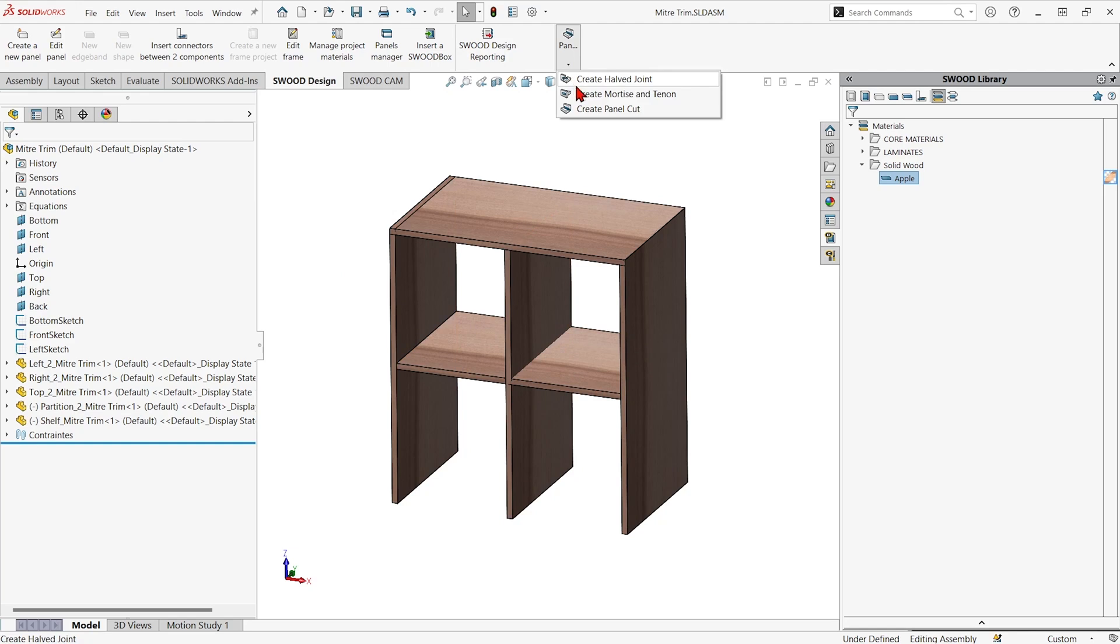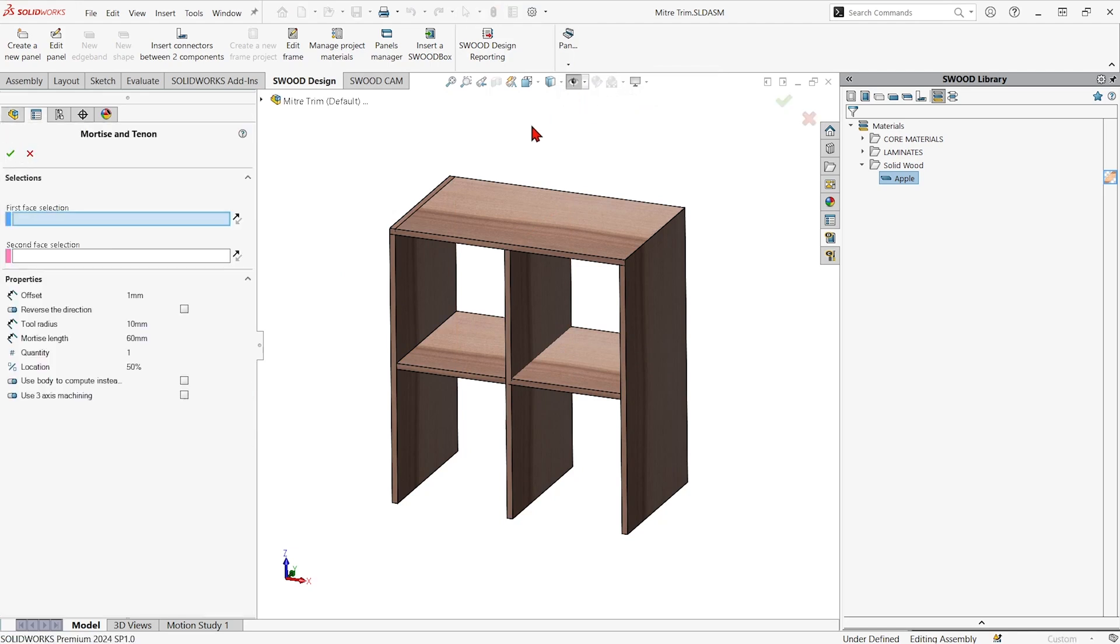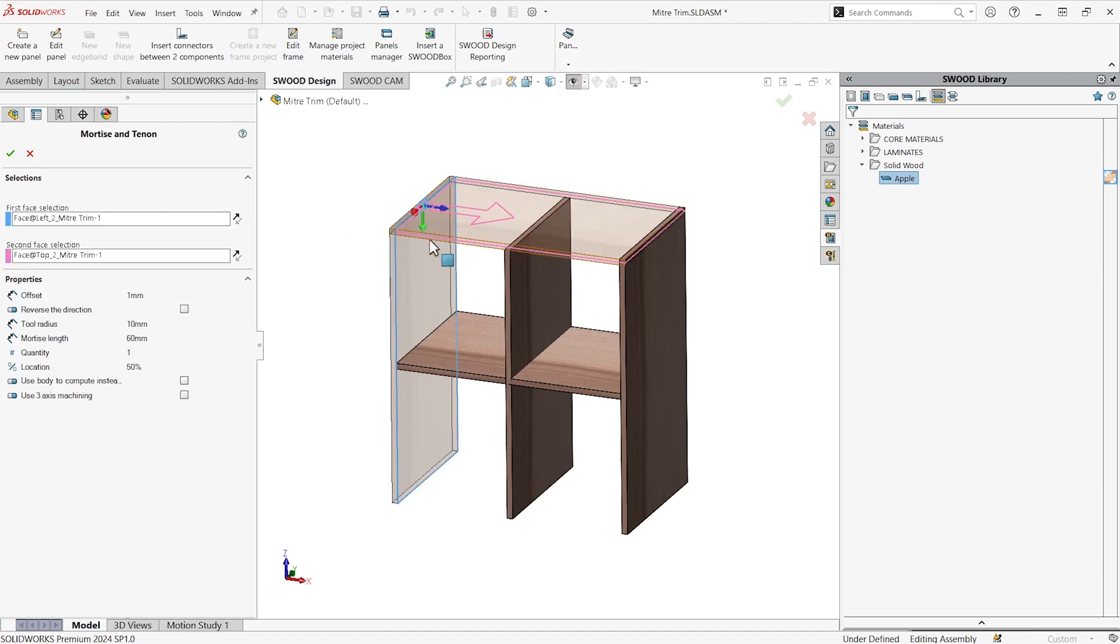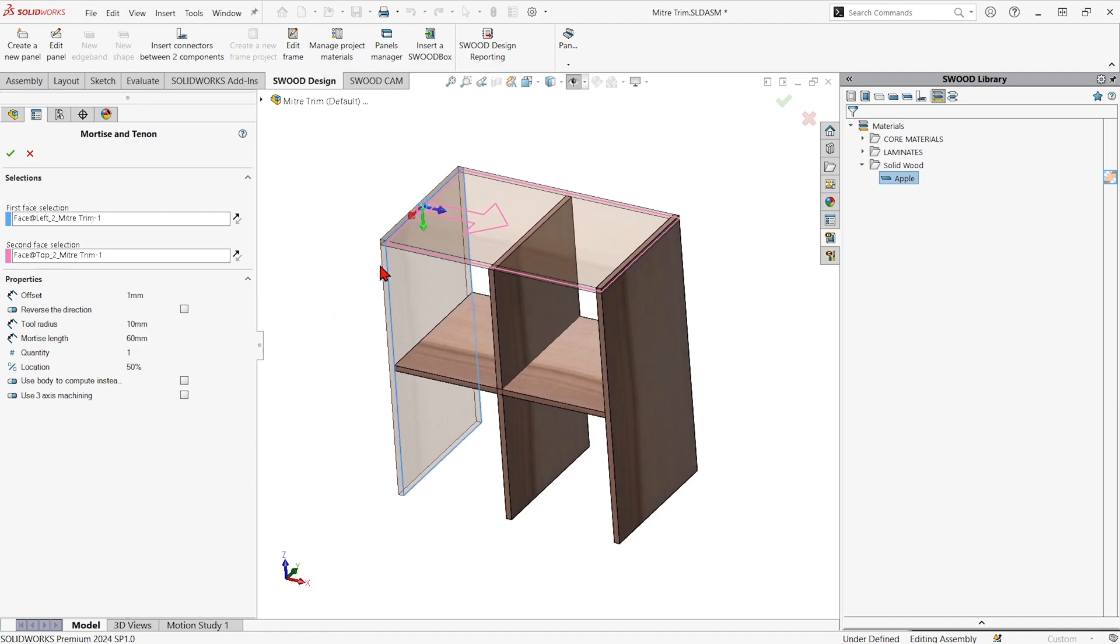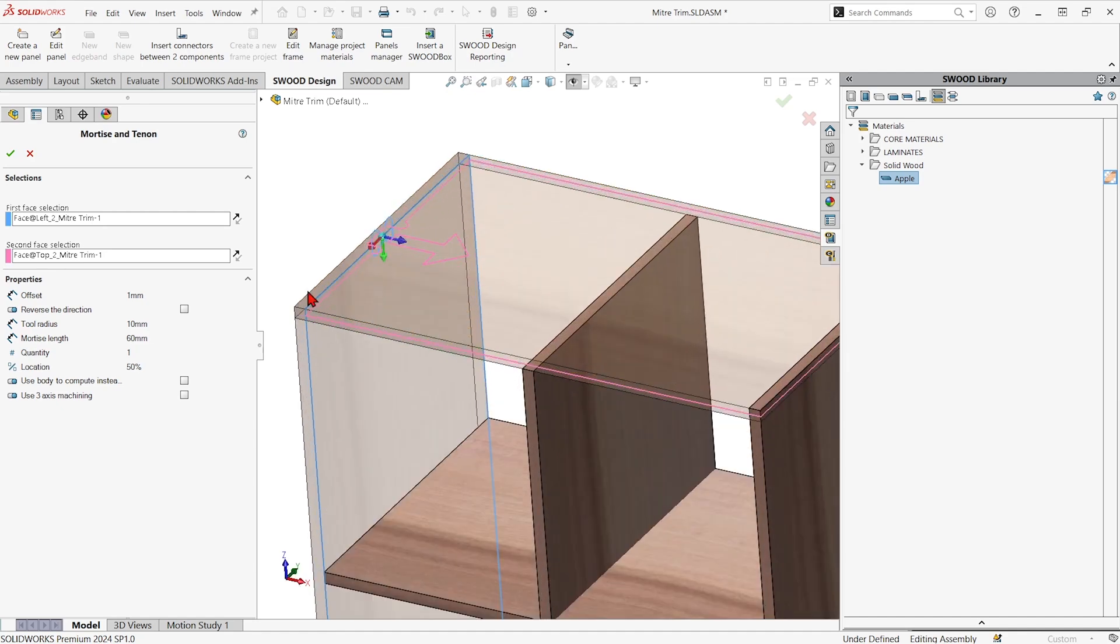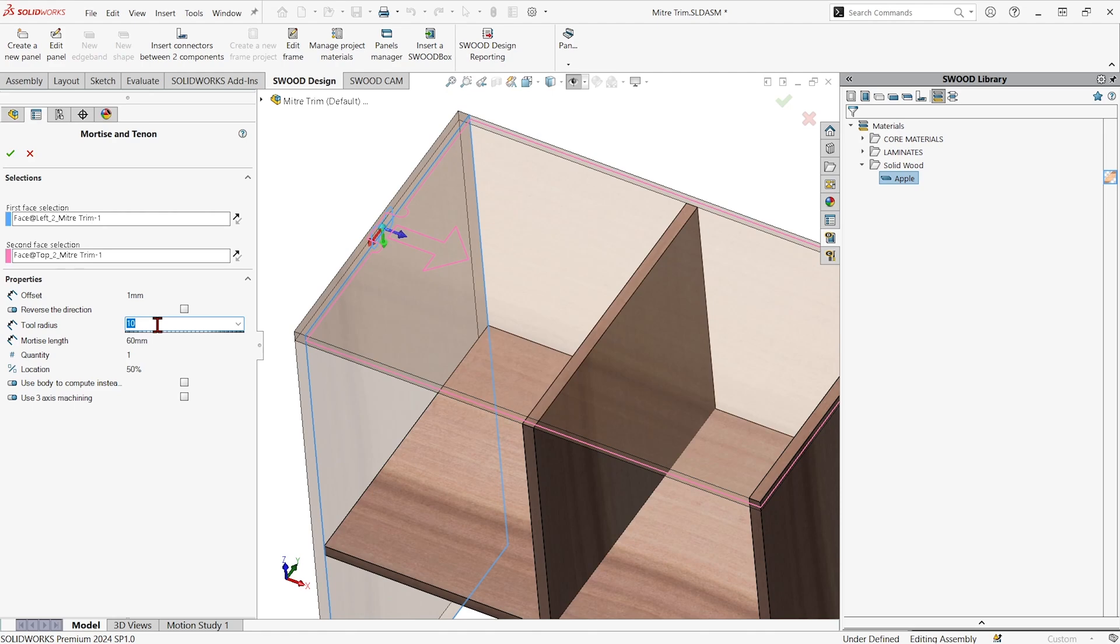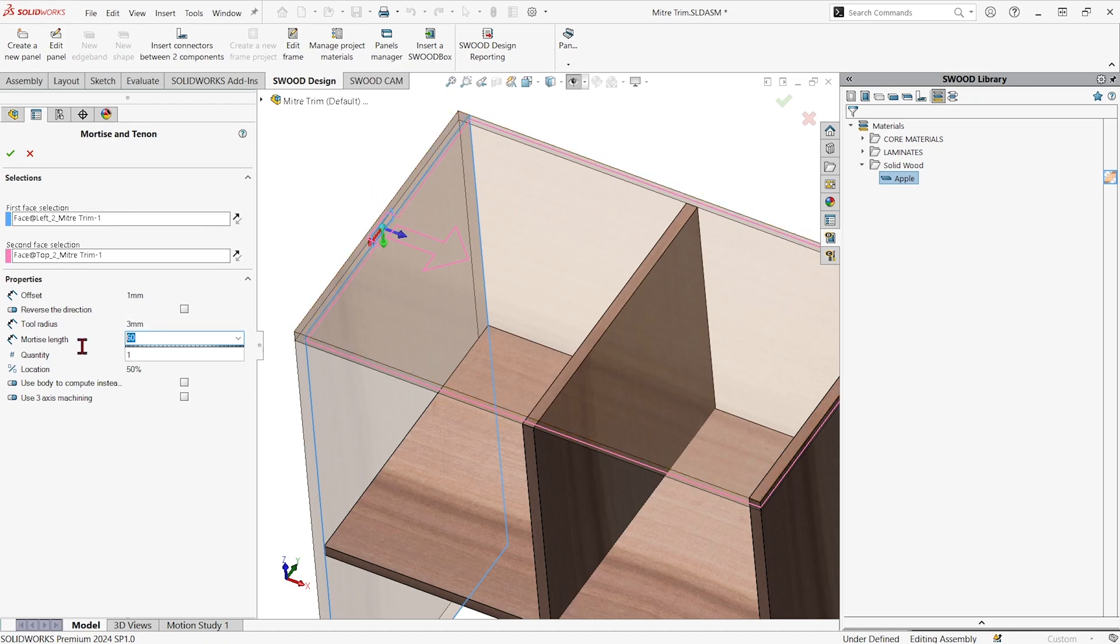Let me go to the mortise and tenon first. I added the command to my SWOOD design command manager by searching for it and then clicking and dragging it to add it. I'm going to go ahead and grab two panels and we can put information in such as what our tool radius is. Let's say it's like three millimeters.